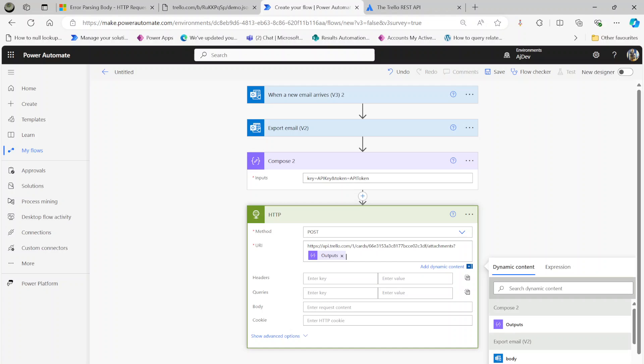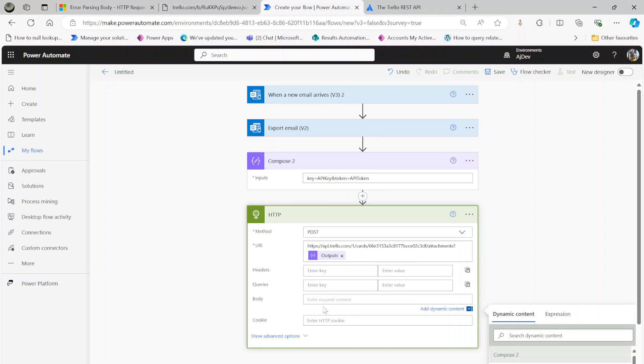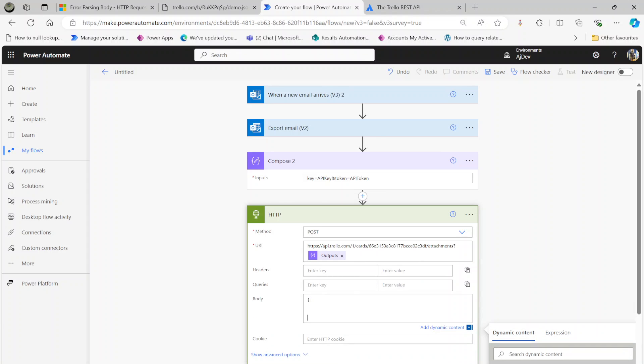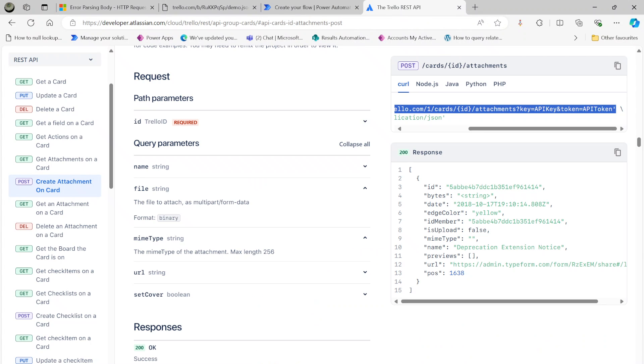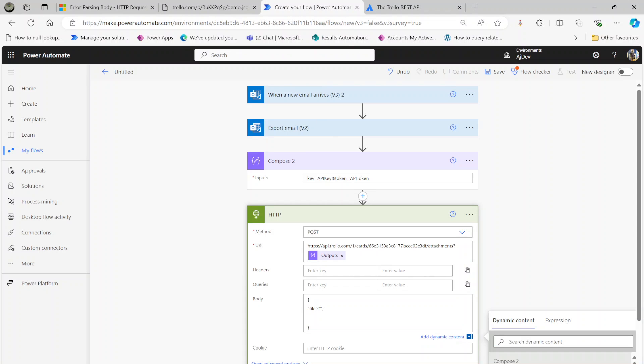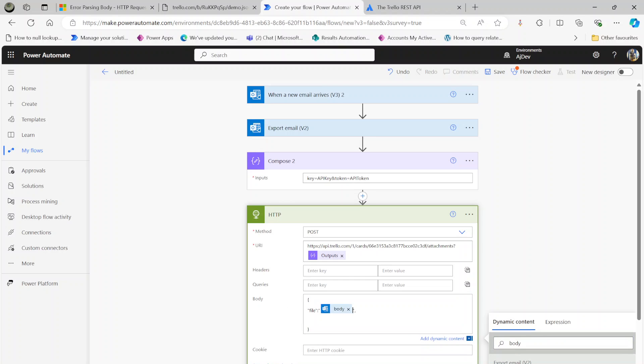I'm going to replace this in a minute before I run my flow. Then under the body, put two curly brackets, then put the file. If you look at the API documentation again, you can see that's the file. Here the file is going to be the body output of the export email. That's what we want.